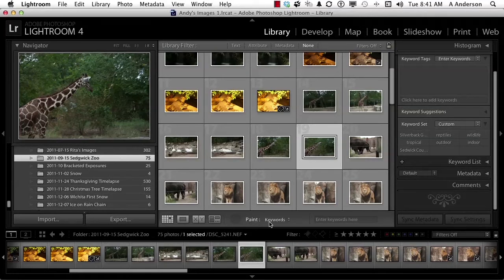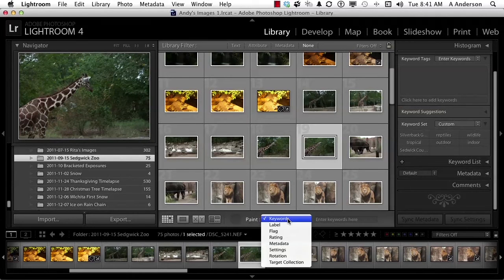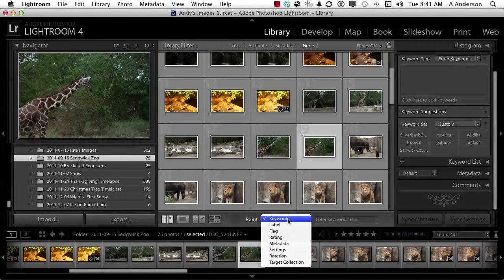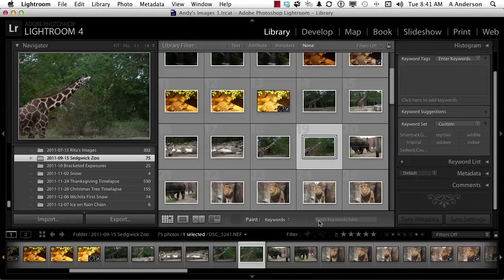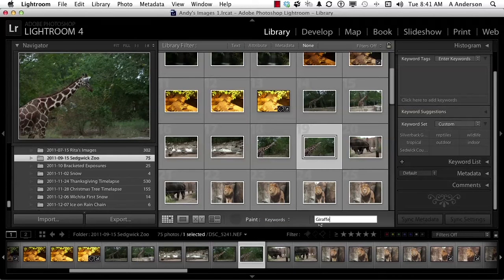Over here it says keywords, but we can do a lot of things with this paint can. Let's go ahead and select it, keyword, and then put the keyword right in here: G-I-R-A-F-F-E. I believe is how you spell giraffe.